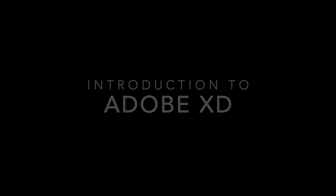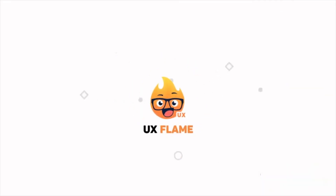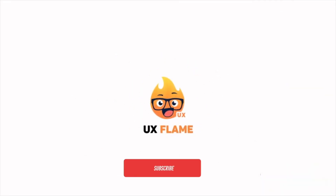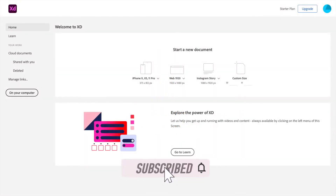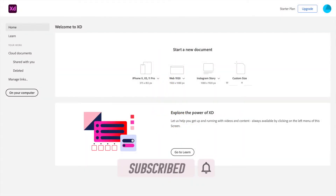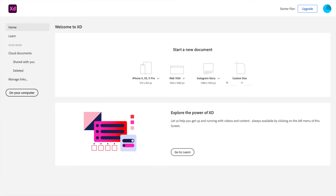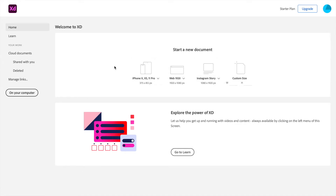This is the interface you will see when you open XD for the first time. This is the home screen of Adobe XD and we have predefined artboards here. Since Adobe XD is a UI/UX design tool, we have all the predefined artboards for every platform.